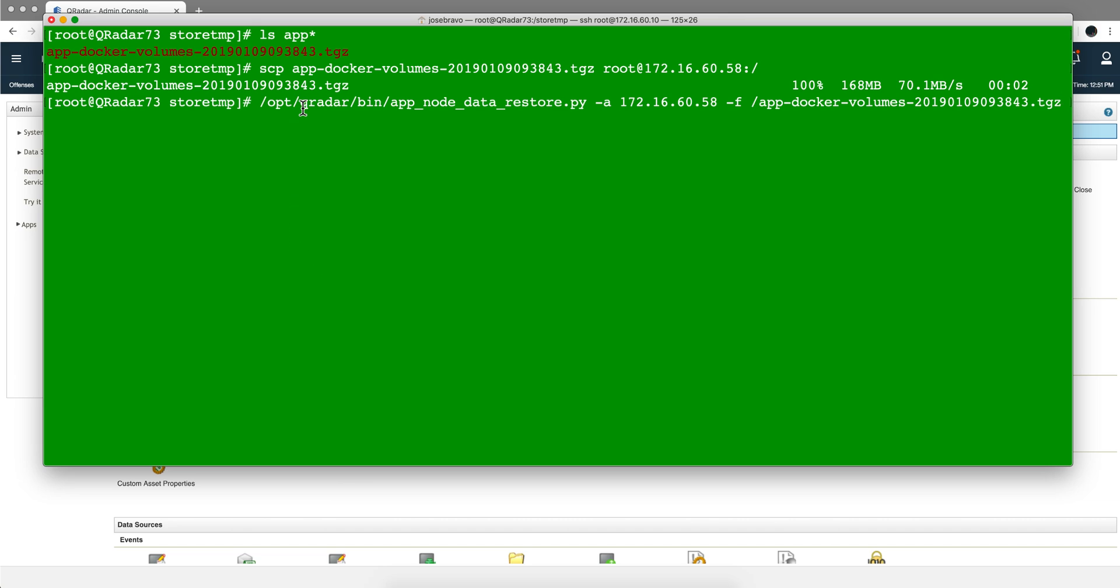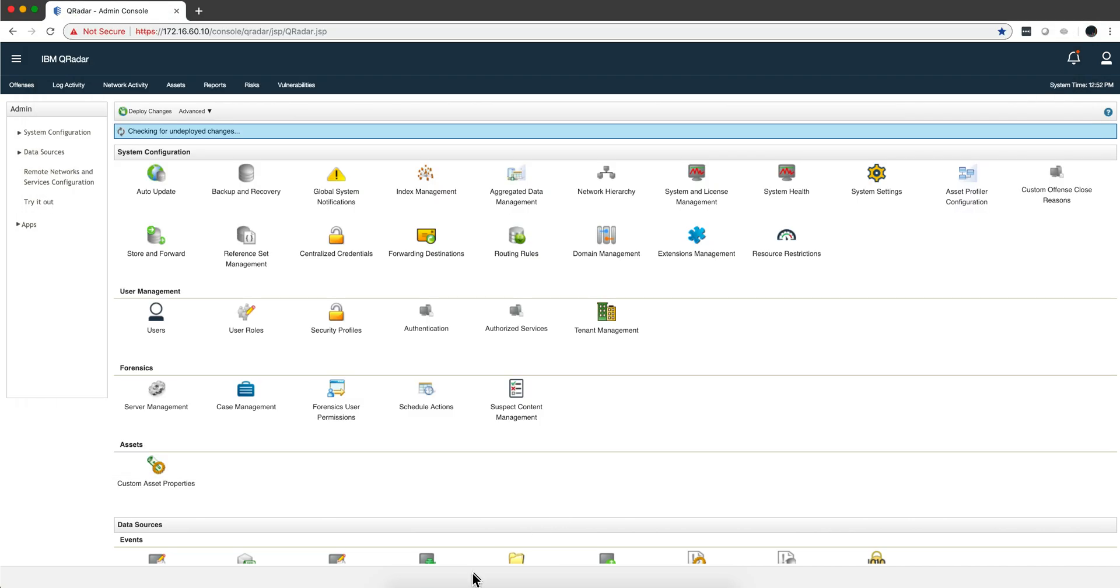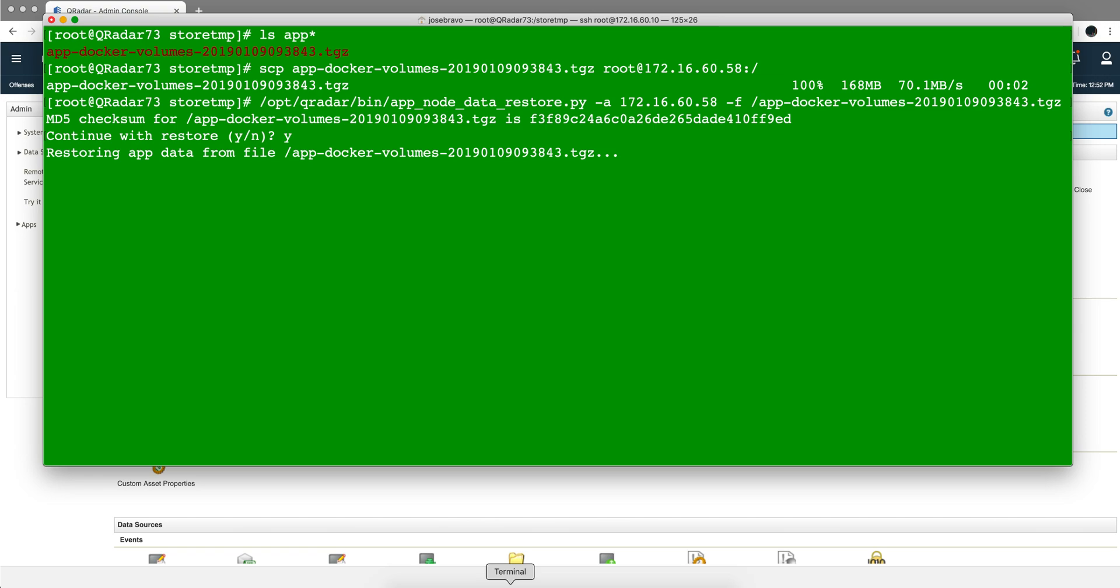Now we're going to use this Python script to restore in the app node using the address and the file we just moved using SCP. We type yes, and this is going to do its thing. I'm pausing the video and will resume when this part finishes.